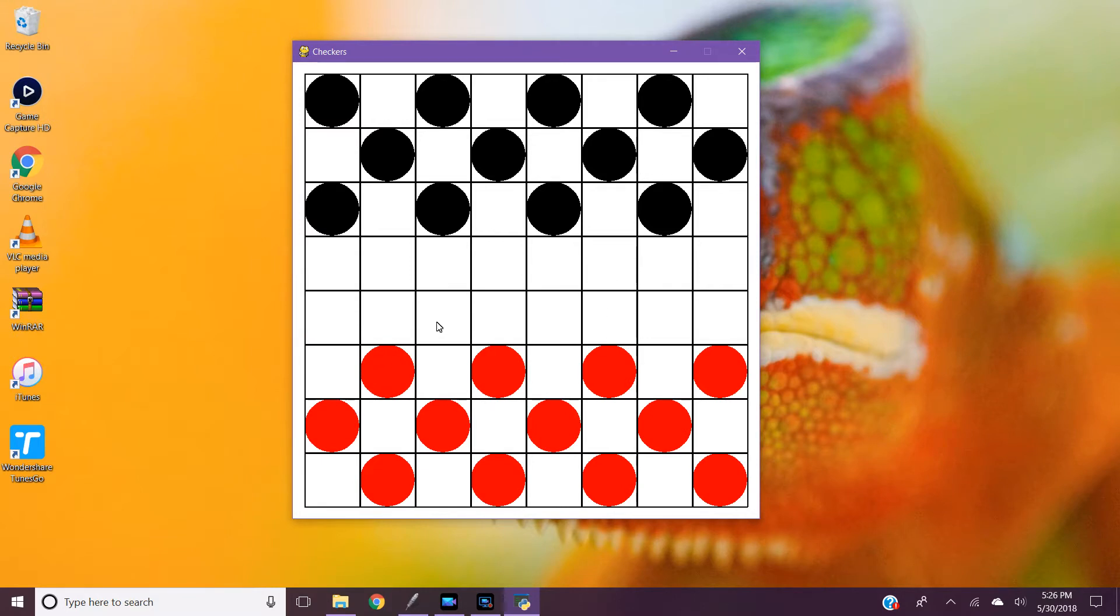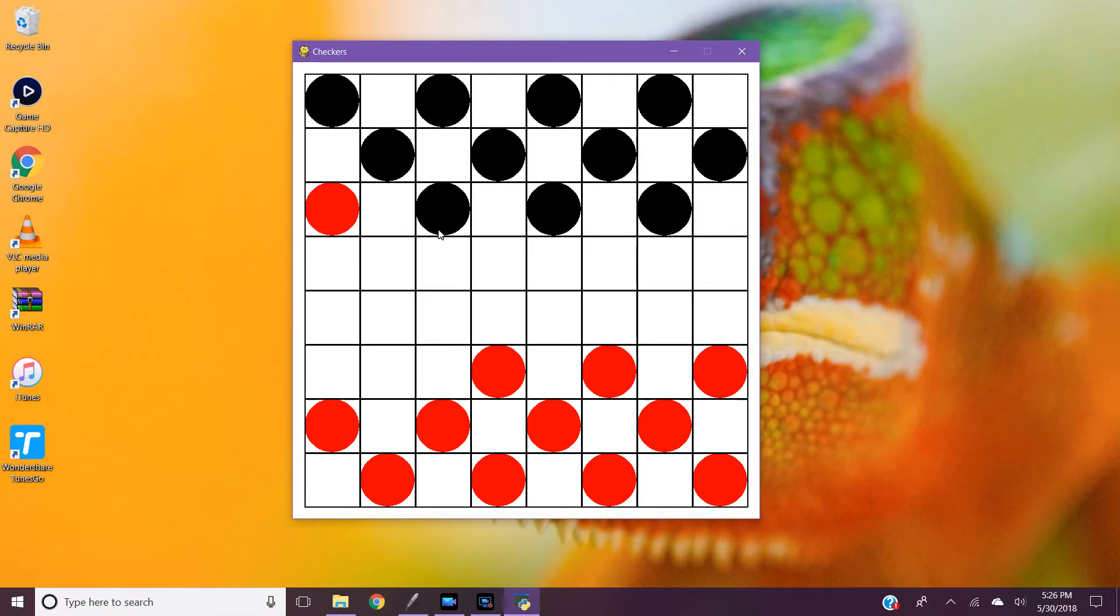In checkers if you can get to the end of the board you can get a king.